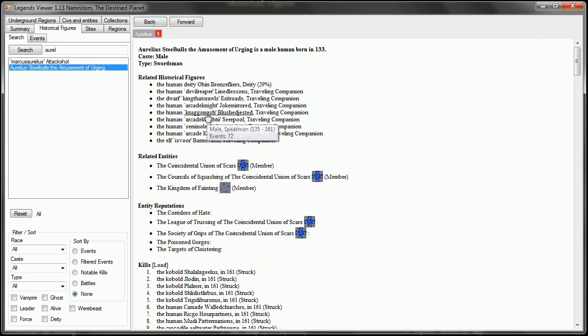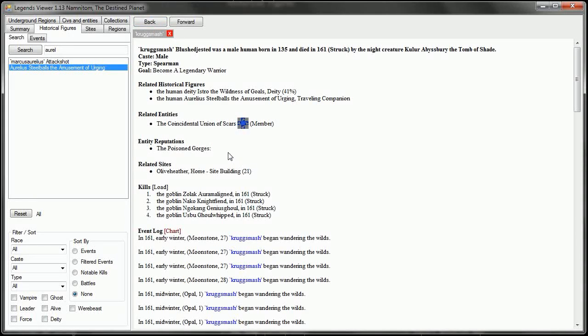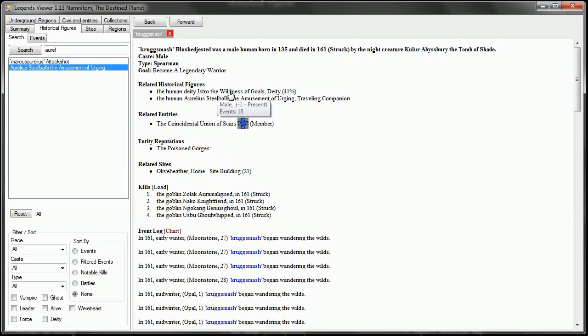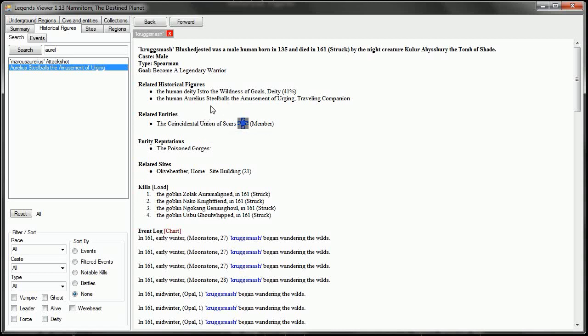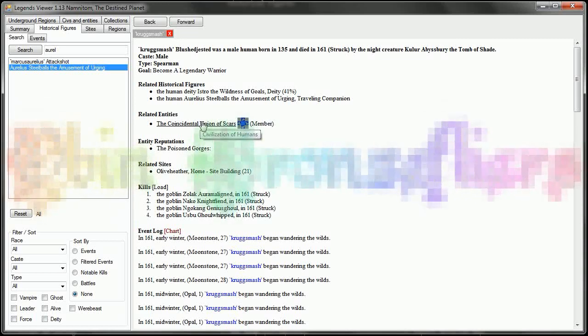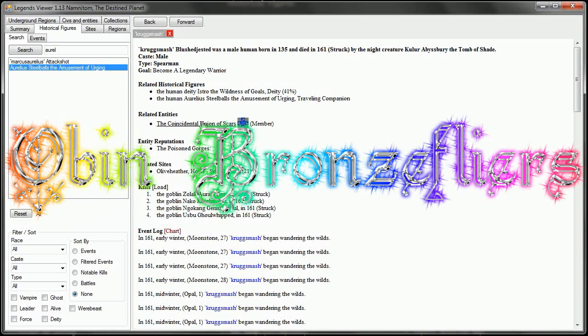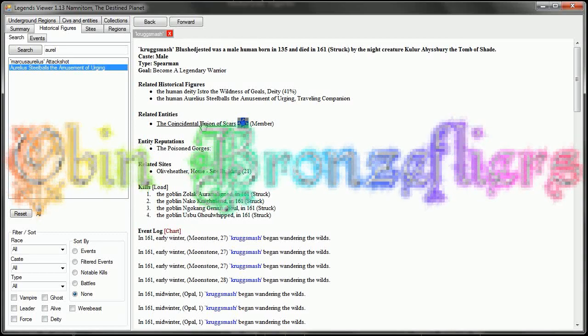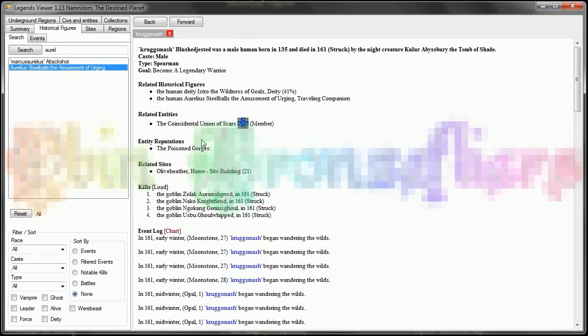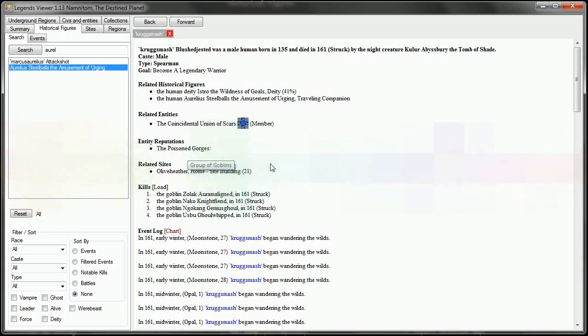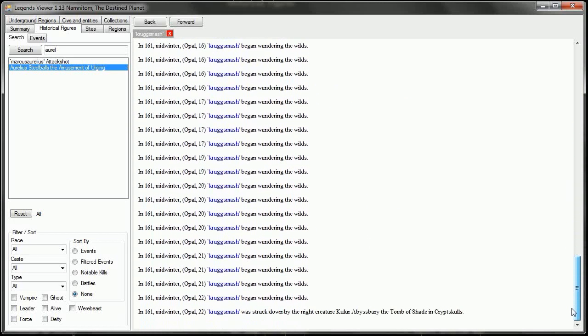We were then joined by Krugsmash. Krugsmash was actually worshipping Istro, the Wildness of Goals. But he got along just fine with Aurelius and his deity Oban Bronze Flyers, the goddess of rainbows and light. He has a reputation with the Poisoned Gorges. And Krugsmash was struck down by the night creature Kulur Abbasbury, the Tomb of Shade.